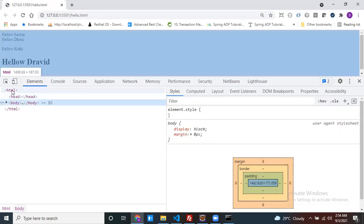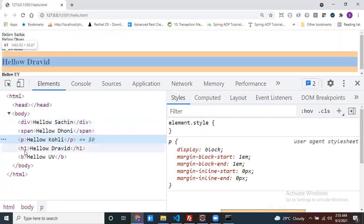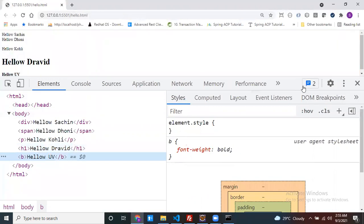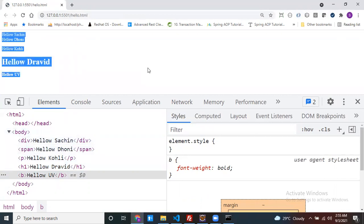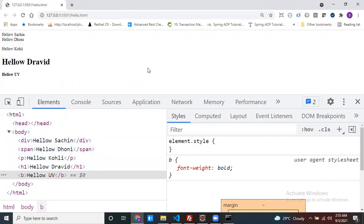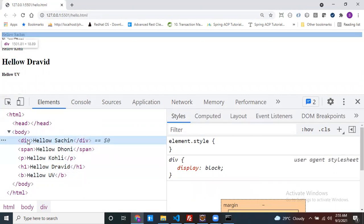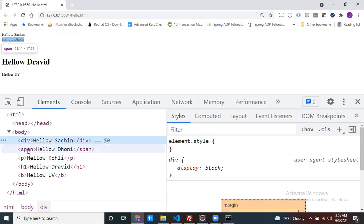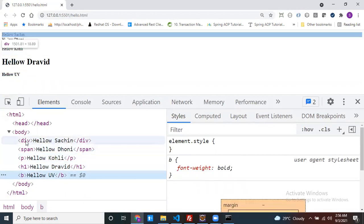Our discussion is about which of these elements are inline and which are block. Just place your cursor on one element in the elements tab — you can see in the browser how much space that element occupies, highlighted in a different background color. My div, span, para, h1, and b each show their own width and height. For example, the div tooltip shows 1501.81 × 18.89 — width and height of the element.